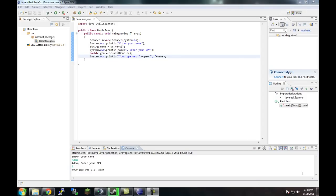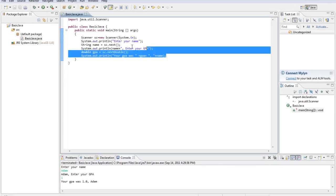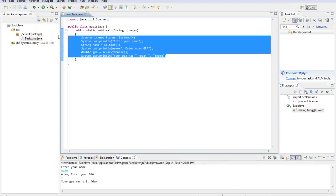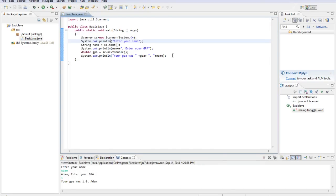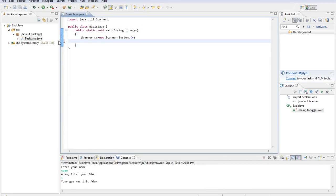Alright, welcome back to this Java programming tutorial. Today we're going to be doing some math. Here is a program we created last time. We're going to pretty much just ignore what we did last time and work on some math.